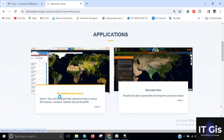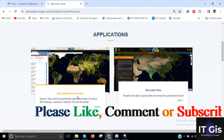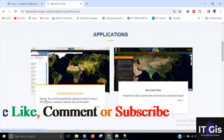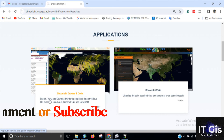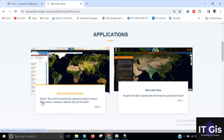After opening the website, click on Bhoonidhi Resources, then click on Bhoonidhi Browser and Order. You can see there is a search, view, and download or order option for open or priced data of various IRS missions, Landsat 8, Sentinel 1 and 2, and NOVASAR. Click on Visit.